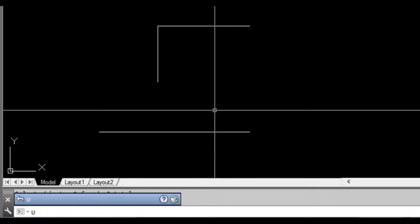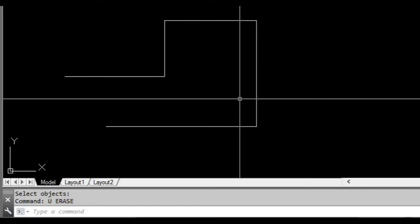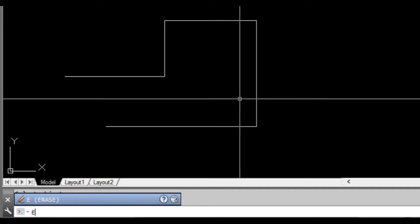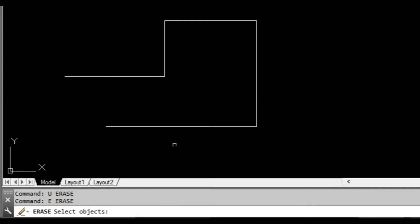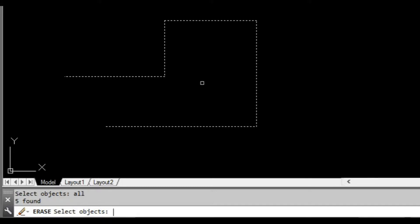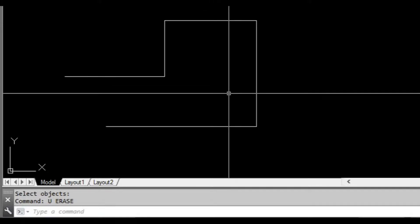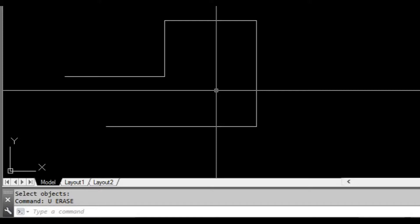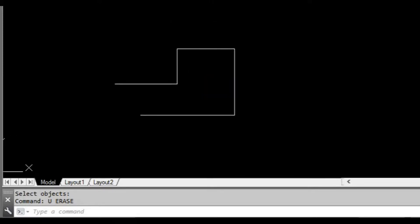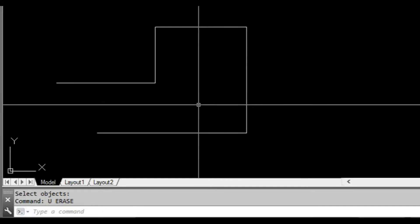I'm going to type U for undo, press space or enter and come back again. We can also start the erase command and when it asks us to select objects — and many AutoCAD commands will ask you to select objects — we can type the word ALL and press space or enter. As you can see it's selected all the objects and when I press space or enter it's going to delete them. When you use the ALL command it will select every single thing in your drawing, so you've got to be careful that you don't accidentally erase everything, save your drawing, and close it.